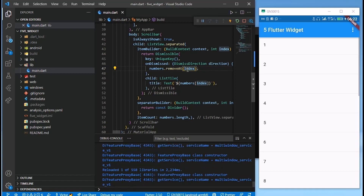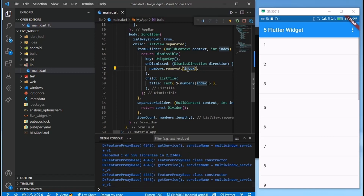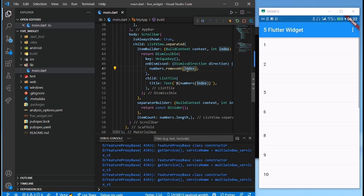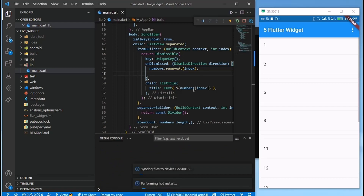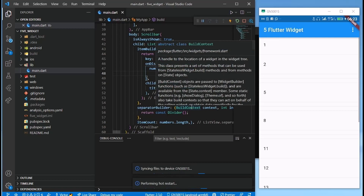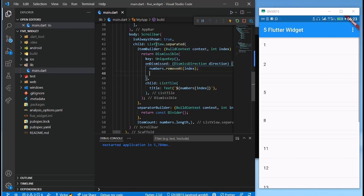Can you see it? The list items are being removed from the ListView when swiped. I'll restart so we get all our numbers back and have the complete list again.